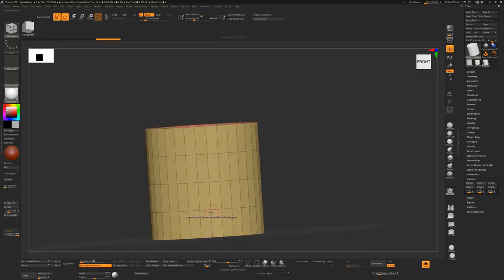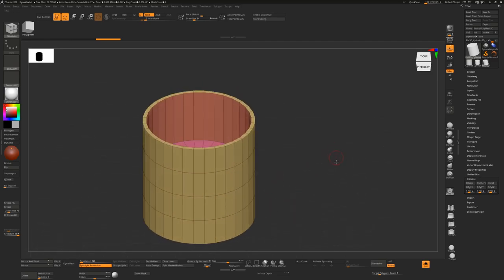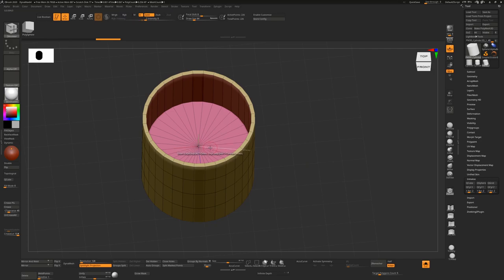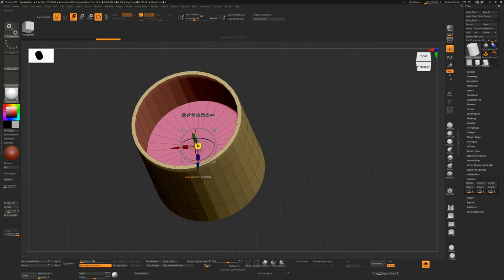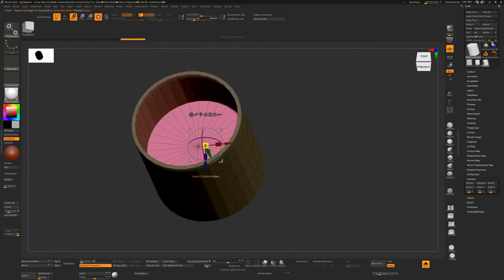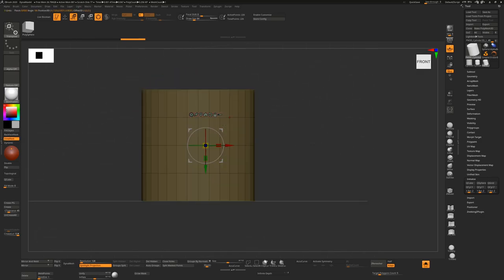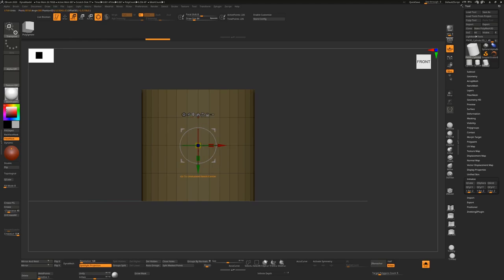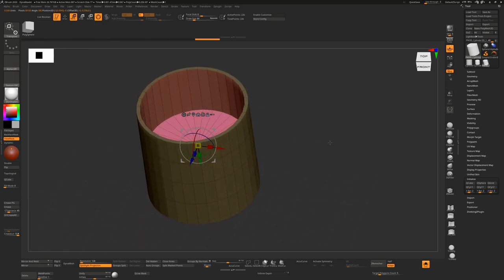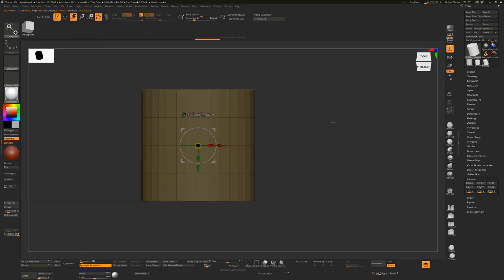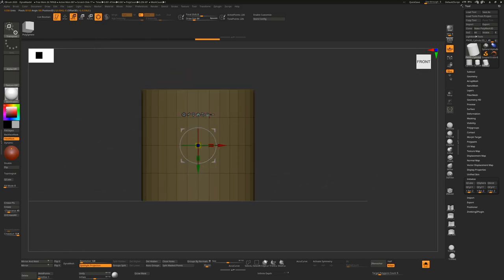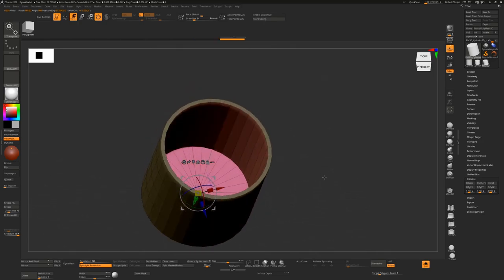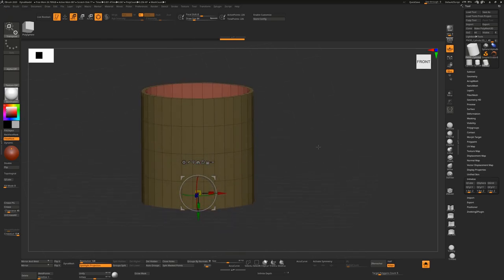It's hard to see where this is on the inside of this cup, so I'm going to hold down W, and I'm going to Control and click on the pink area here. So now that pink area is selected, when I click on the go to unmasked mesh center, it's going to hover directly over that area. I can just move this down now to where I think the bottom of the cup should be.